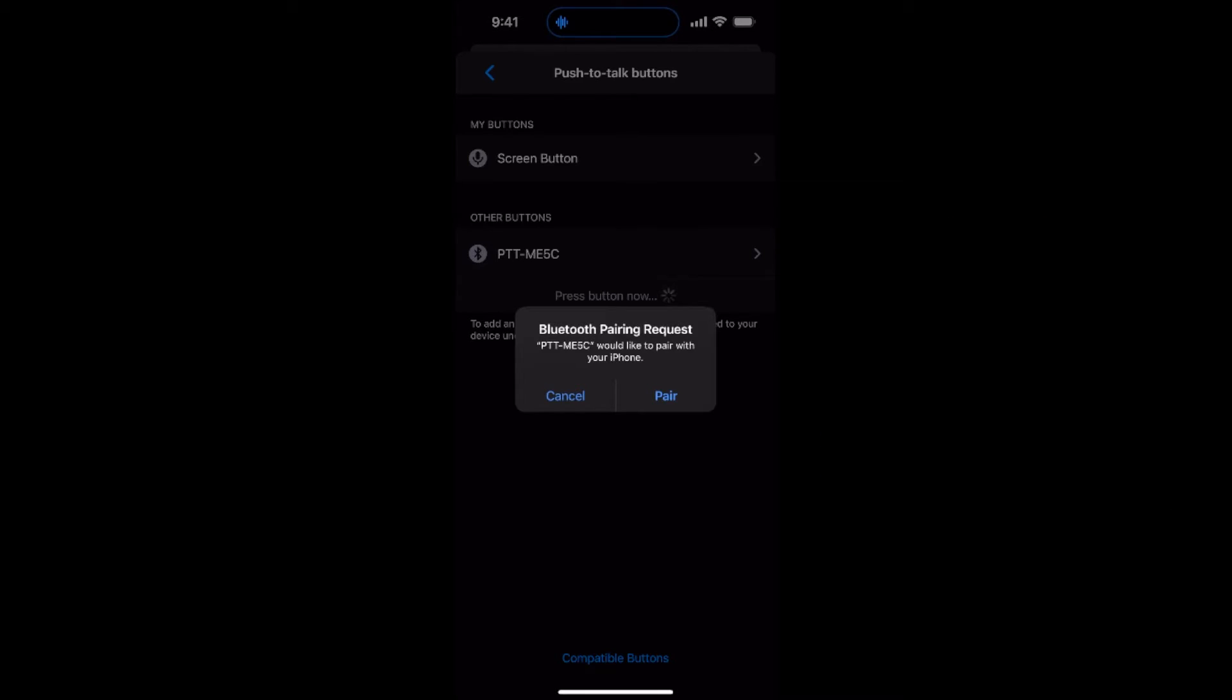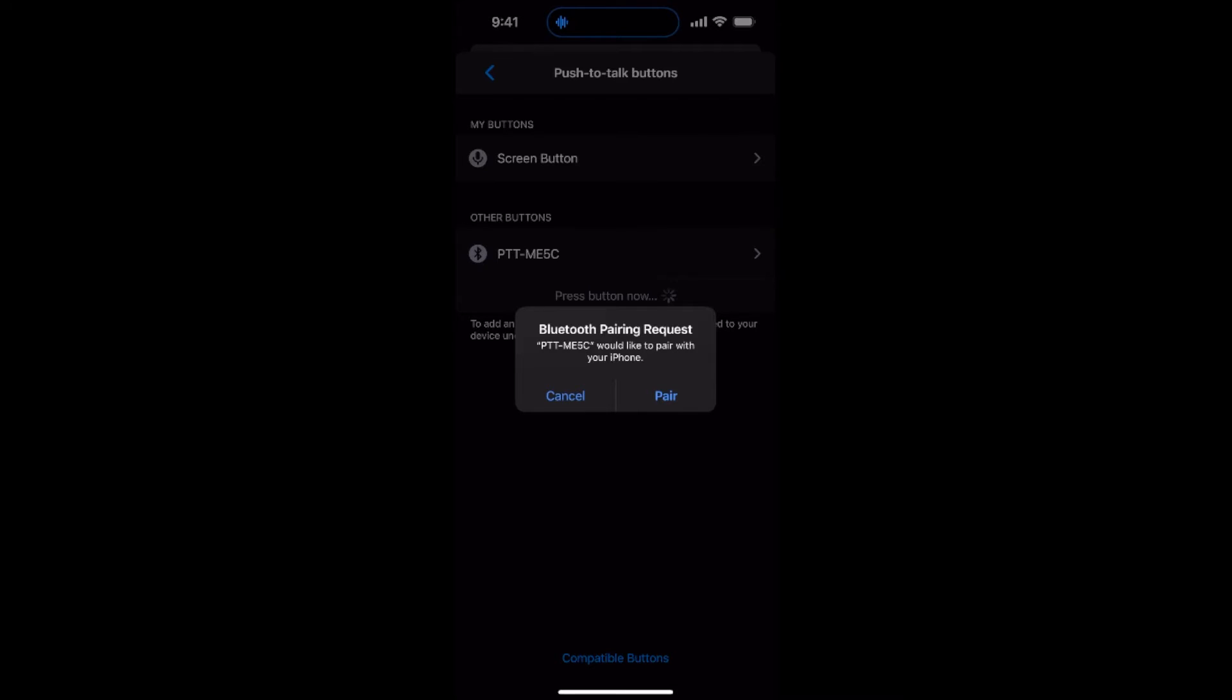Once the button is powered on, the POC app will find a device named PTT-ME5C and will automatically pop up a message asking if you wish to pair the device with your handset. Tap Pair.